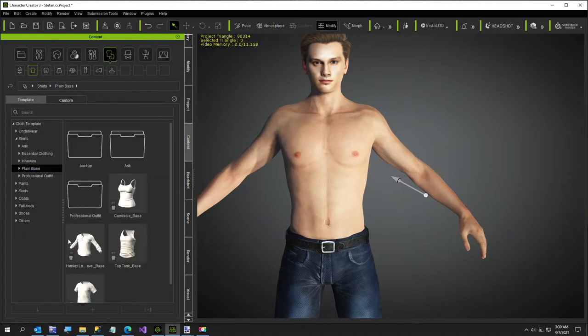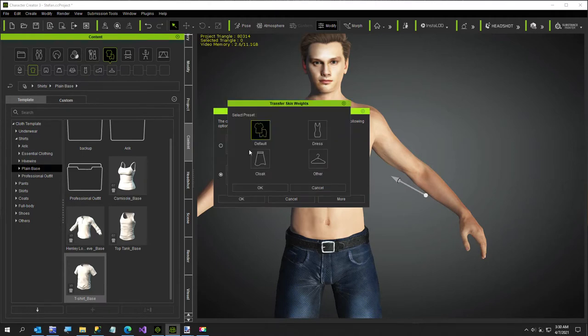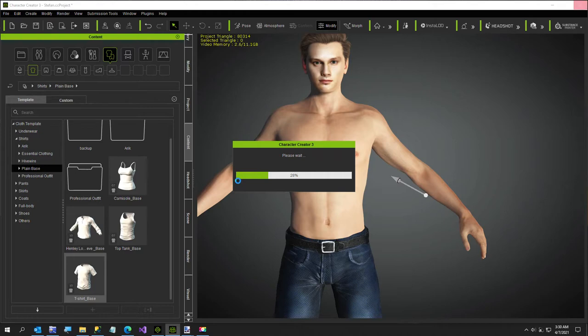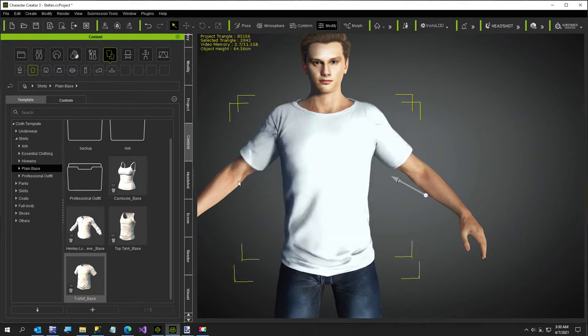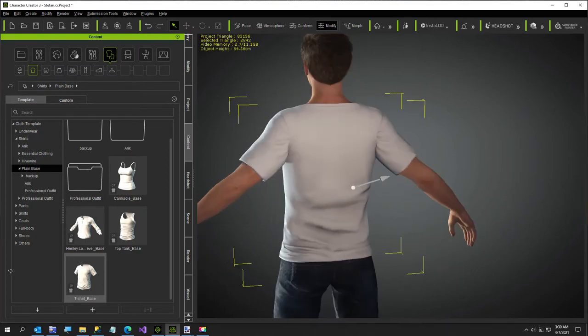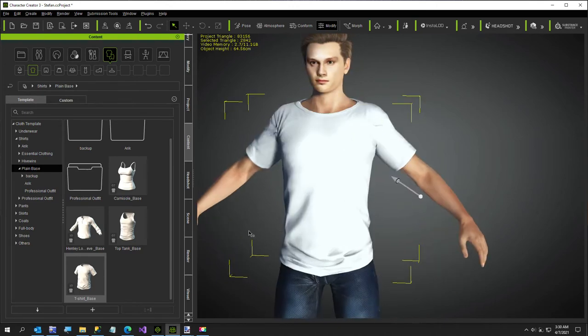So I'm going to go ahead and apply the plain base t-shirt. I'm going to do the fit body shape and select the default and just hit OK. So now we've got our shirt there. I think it usually fits pretty well for most characters.